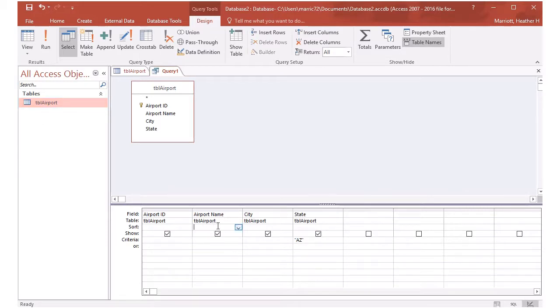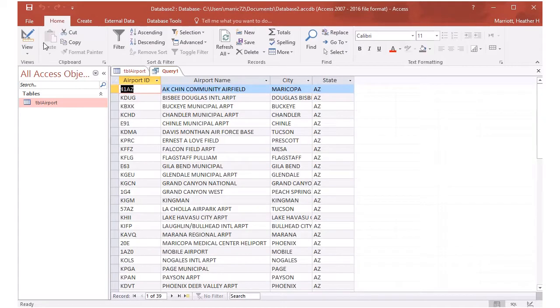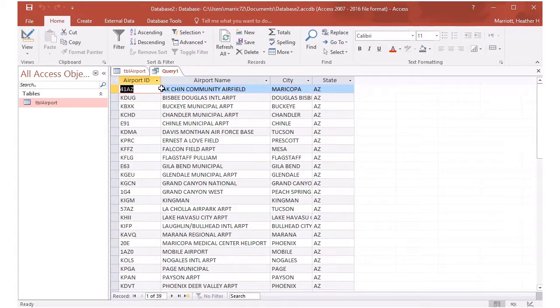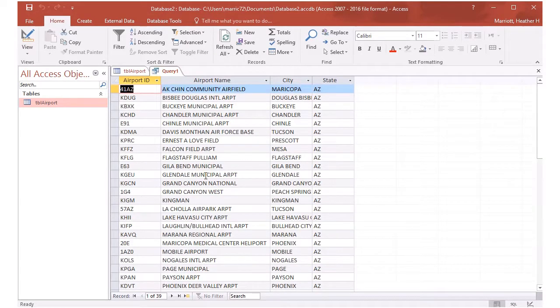And now we see it's going from alphabetical order from airport names with A, B, C, all the way down to Y.